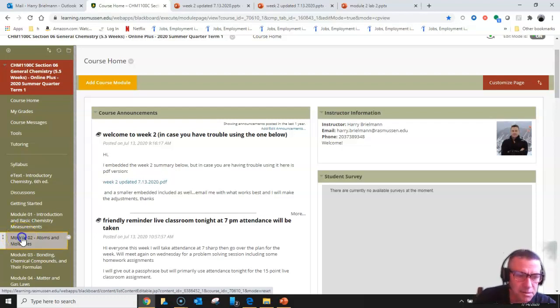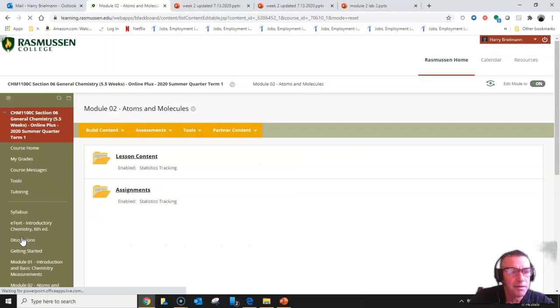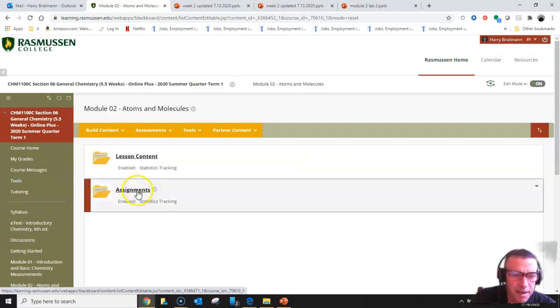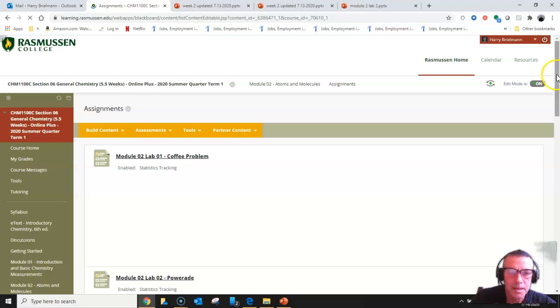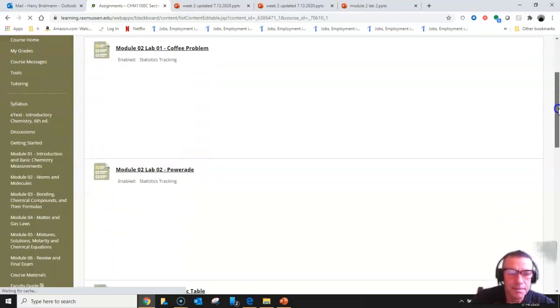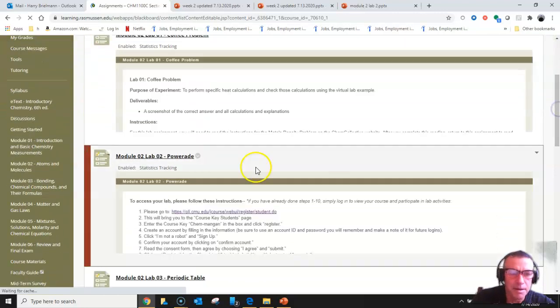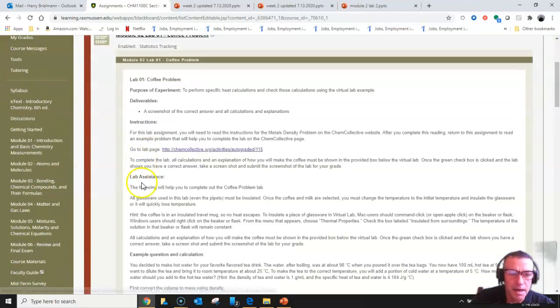This might look a little different from a student's perspective, but there it is, Module Number 2, and I've got various assignments. Click on that. There's PowerAid right there.